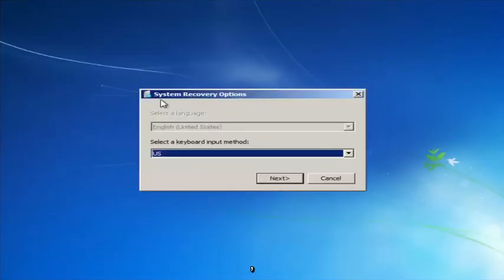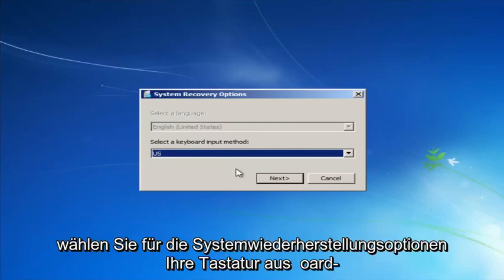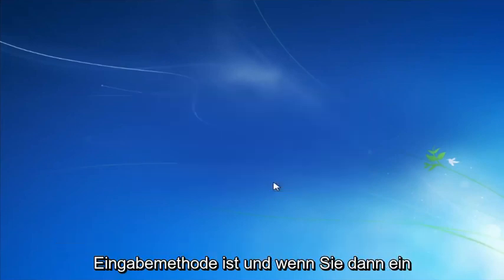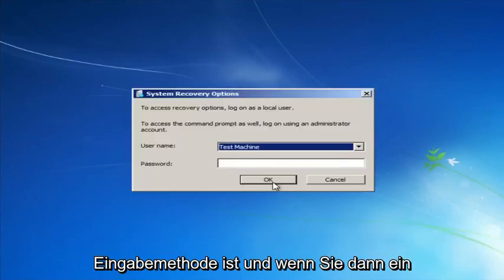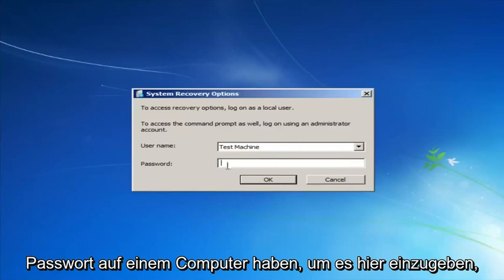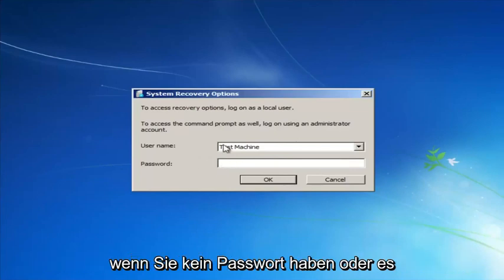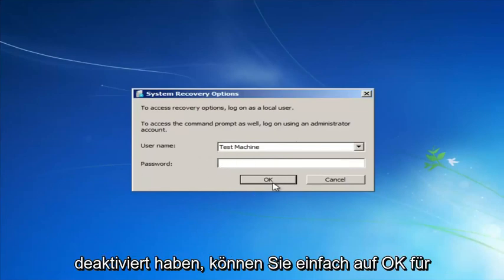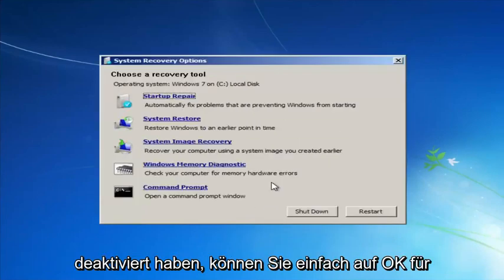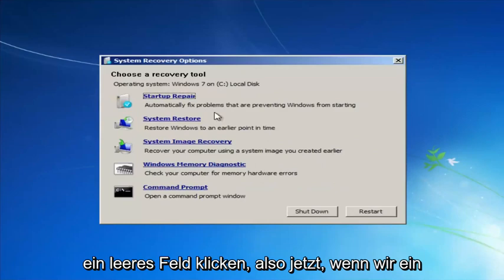For system recovery options, select whatever your keyboard input method is. If you have a password on your computer, enter it here. If you don't have a password or you've disabled it, you can just click OK to leave the field blank.